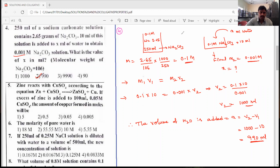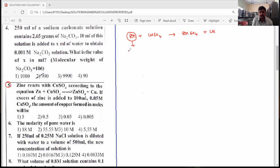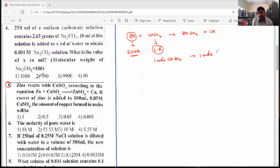The fifth question: we need to find out how many moles of copper are formed. The limiting reagent concept is applicable here. Zinc metal reacts with copper sulfate to form zinc sulfate and copper. Excess zinc is taken, so the limiting reagent (LR) is copper sulfate.